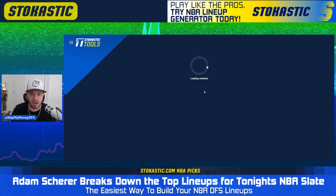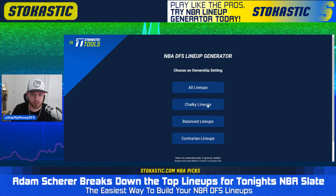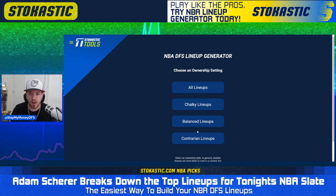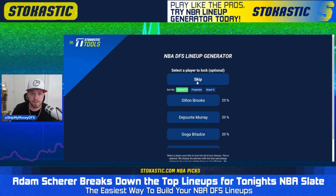We're going to start on DraftKings, and the first question you're going to get is to choose an ownership setting. This is where you can tell it that you prefer chalky lineups if maybe you're playing smaller field contests, balanced lineups, or contrarian lineups if you're playing the largest field. I prefer going with all lineups, but you can choose something else if you prefer.